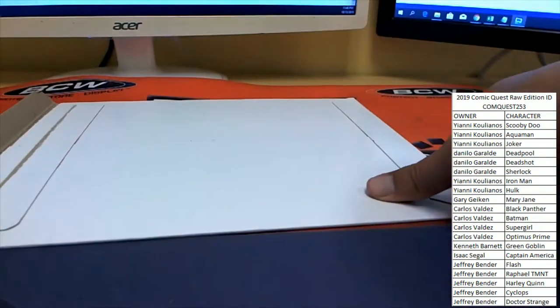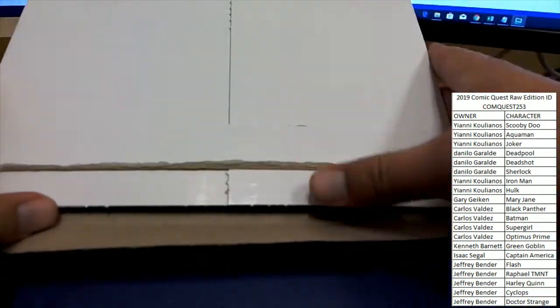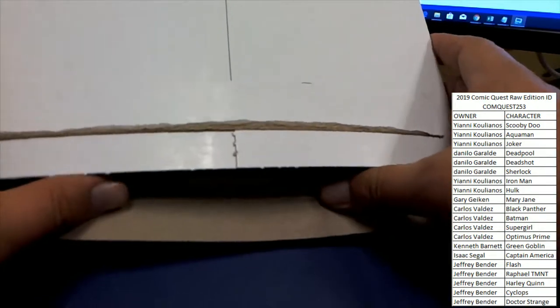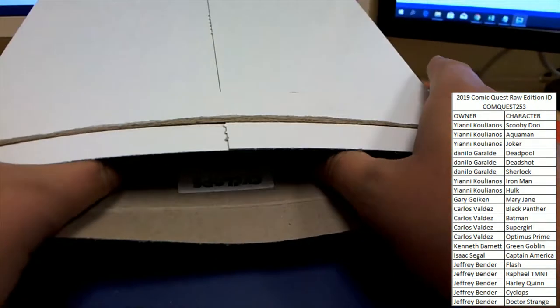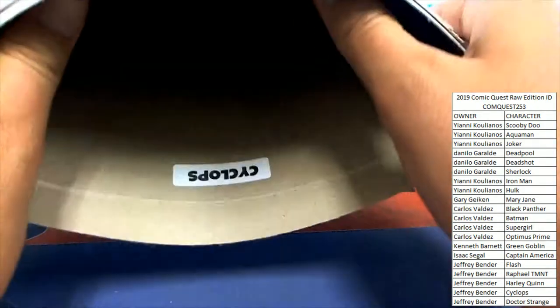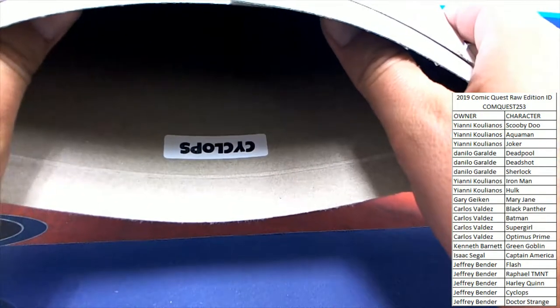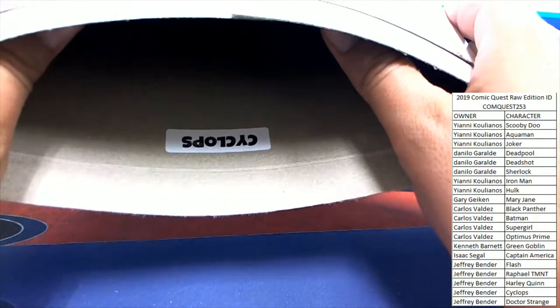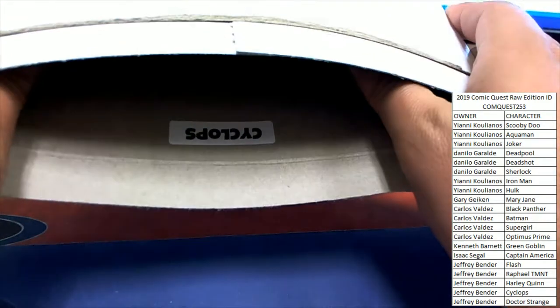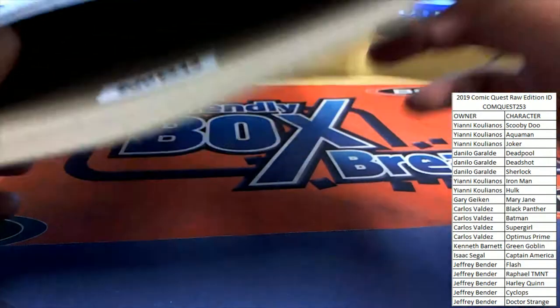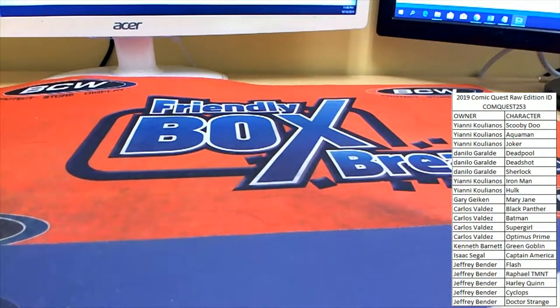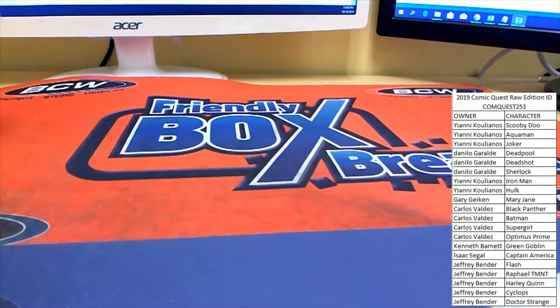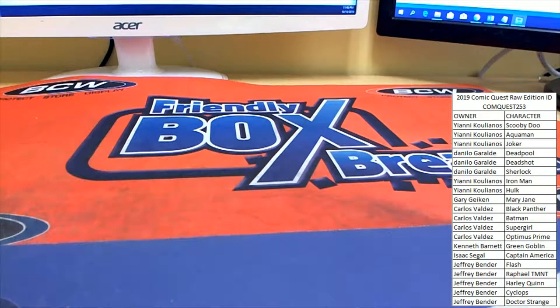Let's see who that's going to be. Good luck everybody. Three, two, one. Cyclops. Jeff B picked up the win in break number 253, so Jeff B gets a ticket for the House of Secrets giveaway